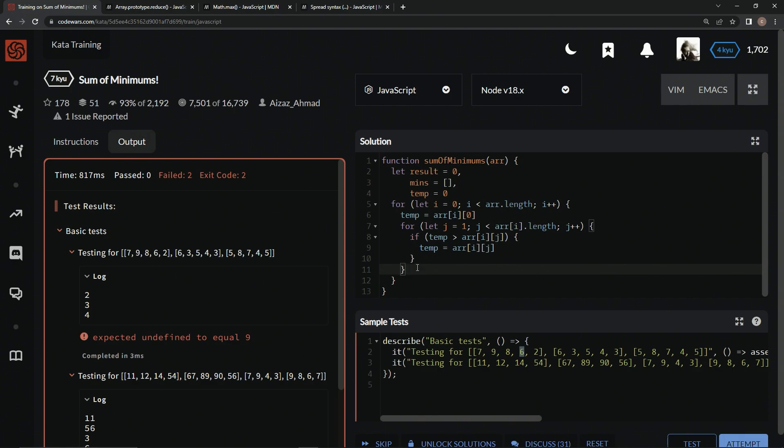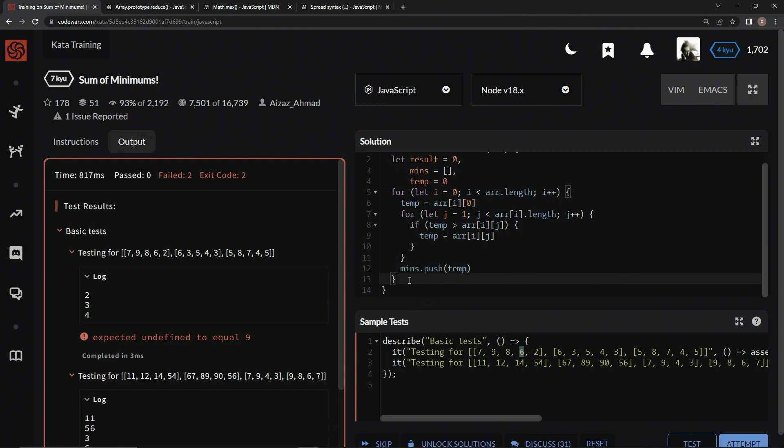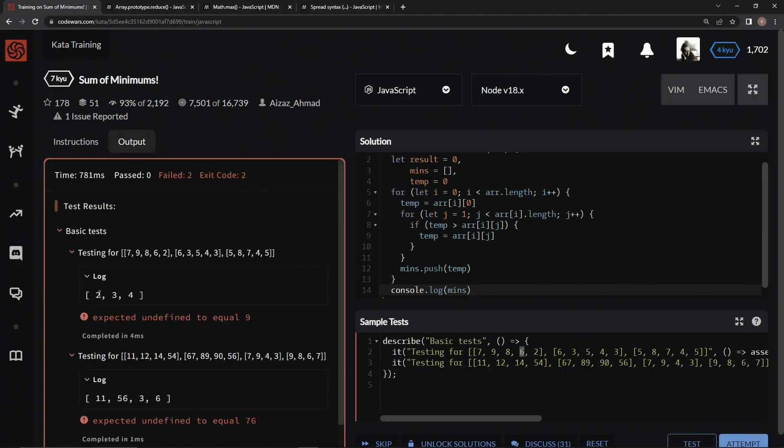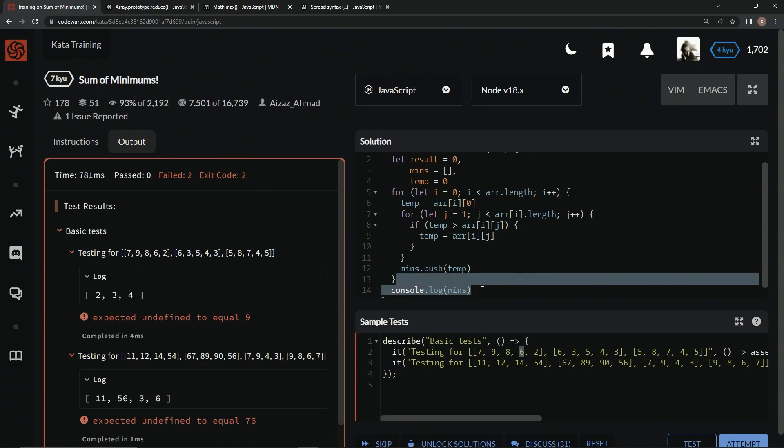So what we want to do is now we want to push every one of those into the mins array. So we're going to say right here, mins dot push temp, like that. So let's come down here and say console.log mins. Test that out. Alright, now we've got this array going on. Do we even need to do any of that? No, we don't. Look at this. Watch.